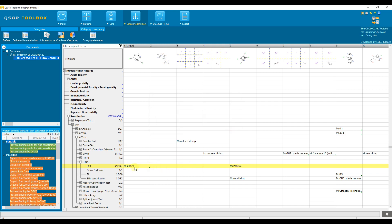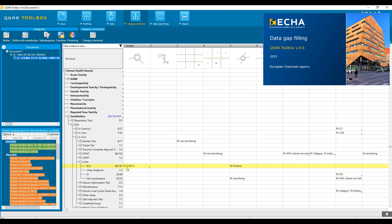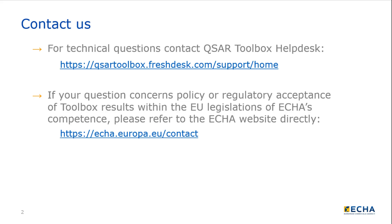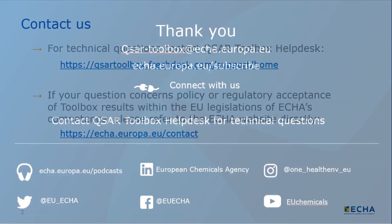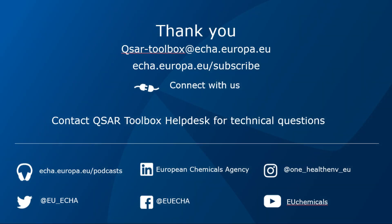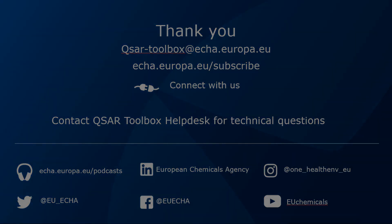Now we can proceed with data gap filling. For this, please watch the corresponding video tutorial. Congratulations! Now you are familiar with the category definition of QSAR Toolbox.